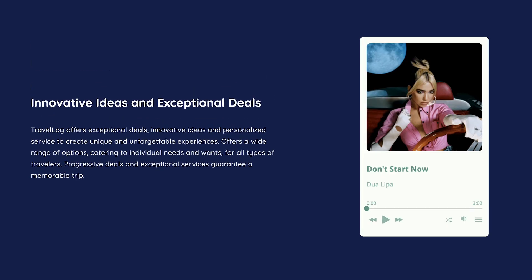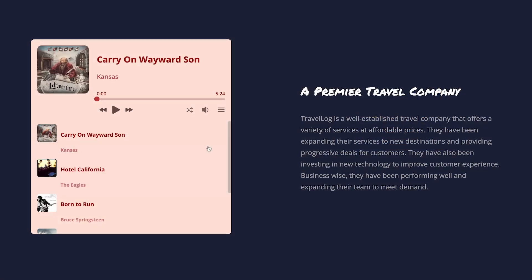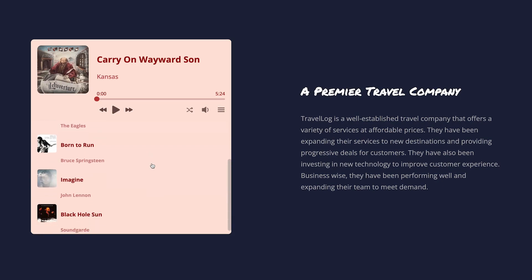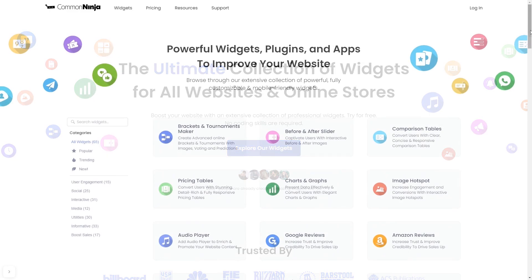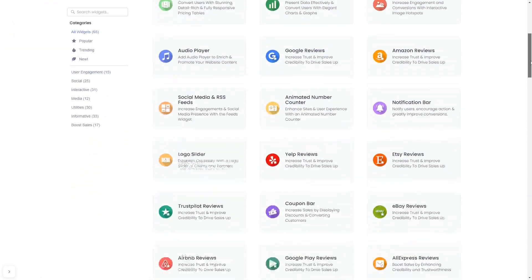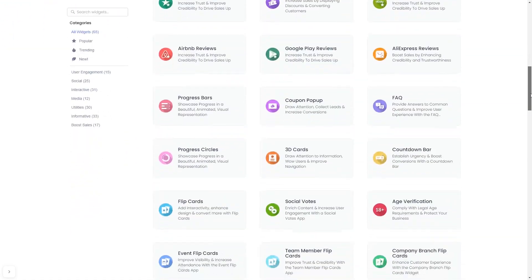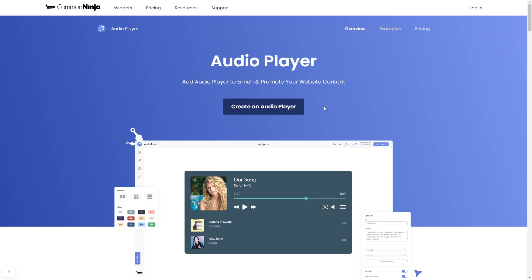The audio player widget is a great addition to any website. To start, enter Common Ninja website. Choose your widget from our large collection of widgets. And once you've entered the widget page, click on the Create button to enter the editor.